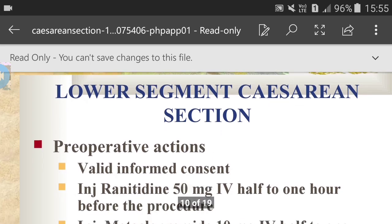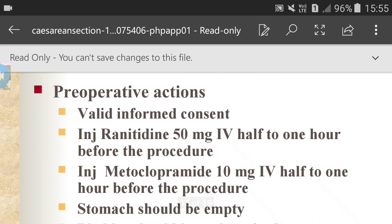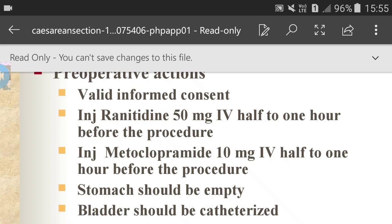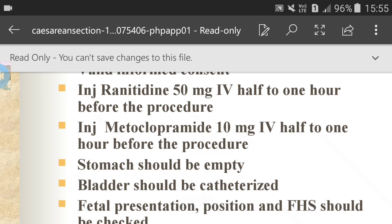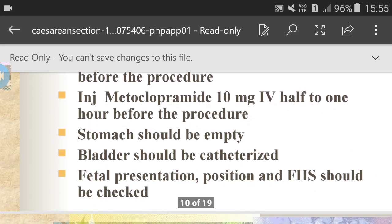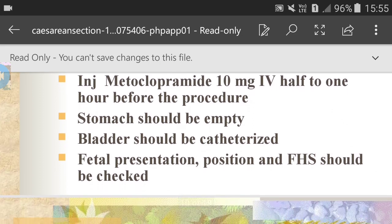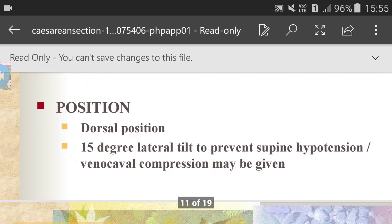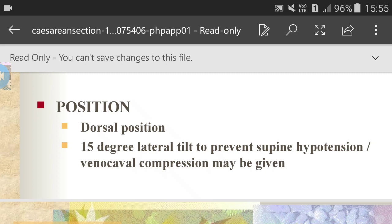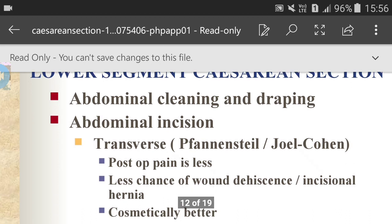Lower segment caesarean section preoperative actions: valid informed consent; injection ranitidine 50mg IV half to 1 hour before the procedure; injection metoclopramide 10mg IV half to 1 hour before the procedure; stomach should be empty; bladder should be catheterized; fetal presentation, position, and FHR should be checked. Anesthesia options are spinal, epidural, or GA. Position is dorsal with a 15-degree lateral tilt to prevent supine hypotension or vena caval compression. Abdominal cleaning and draping are performed.